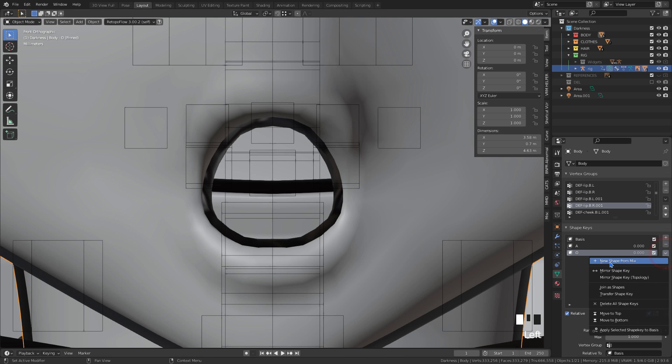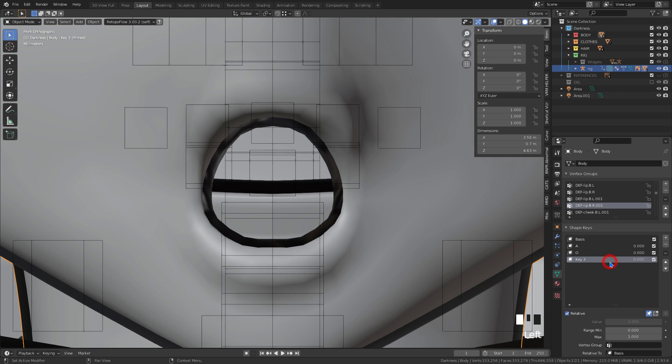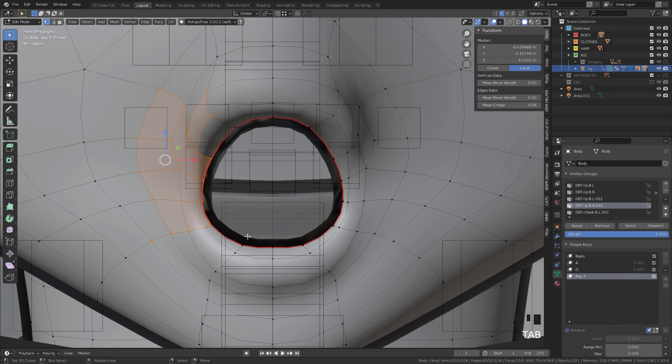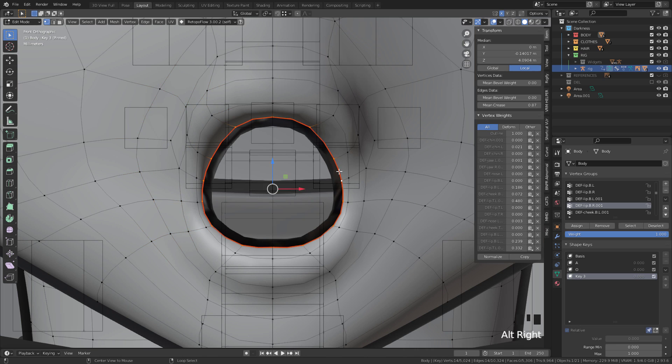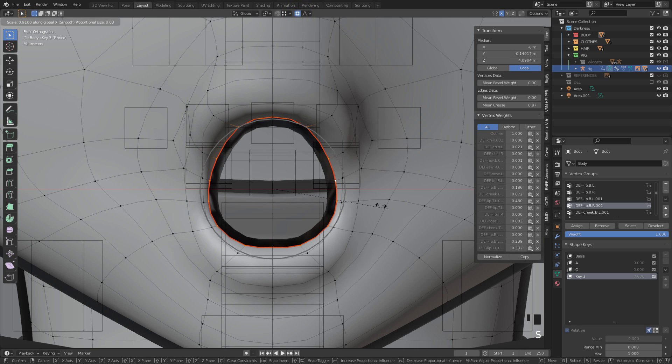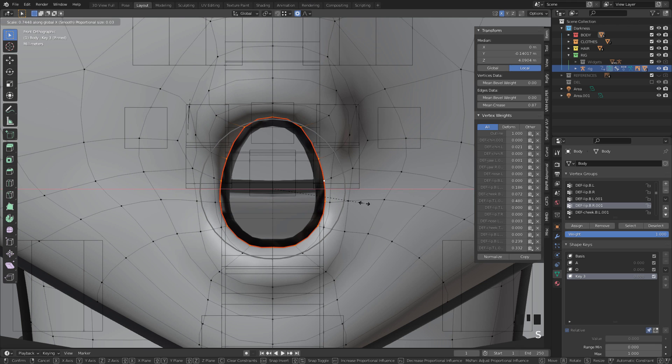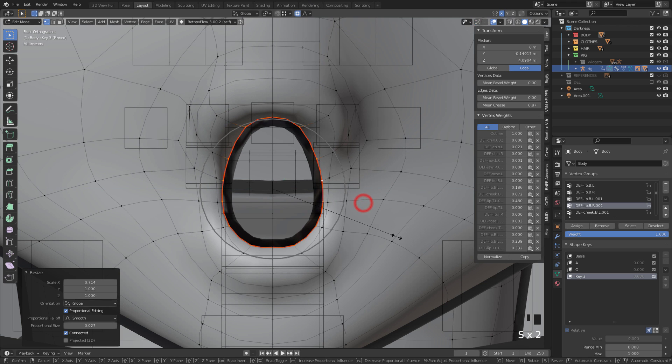We can create a variation of the expression. With it activated, we use the option New Shape from Mix. In edit mode we will mold the variant.